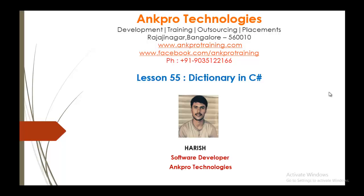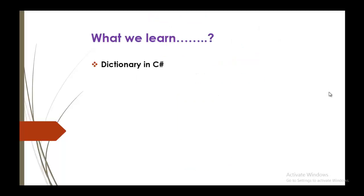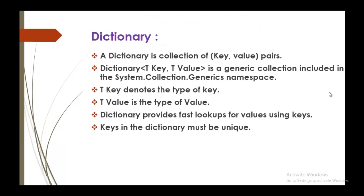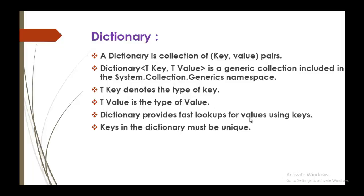Hello, welcome to Lesson 55 Dictionary Collection in C-Sharp brought to you by ANKPRO Technologies. My name is Harish. In this session, we are going to learn what is Dictionary. Dictionary is a collection of key-value pairs and Dictionary is a generic collection. You can observe from the signature itself that this Dictionary is a generic collection included in the system.collections.generic namespace. TKey and TValue stand for the type of the key and type of value. Dictionary provides fast lookups for values using keys and keys in the dictionary must be unique.